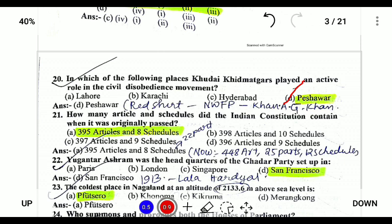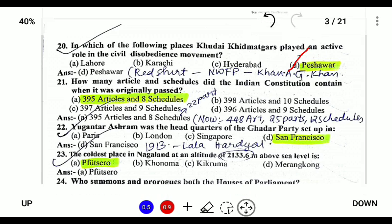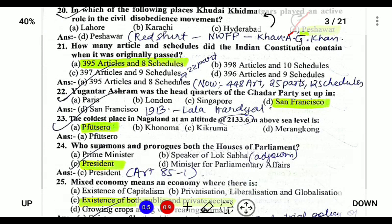Next, how many articles are there in the Indian Constitution originally? When the Constitution was passed on 26th January 1950, it consisted of 395 articles and 8 schedules. Following that, new articles were included and few were omitted. Now there are 448 articles and 12 schedules in the Indian Constitution.